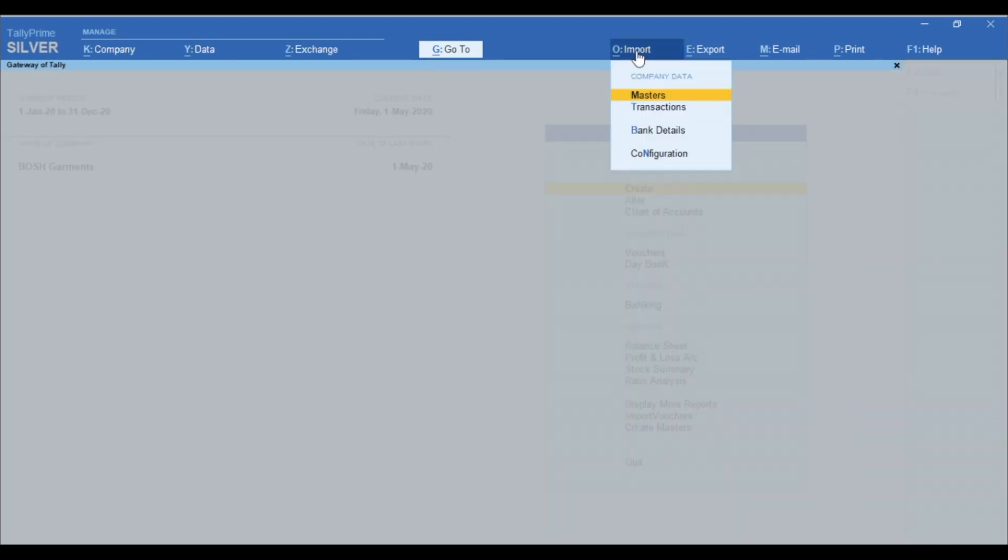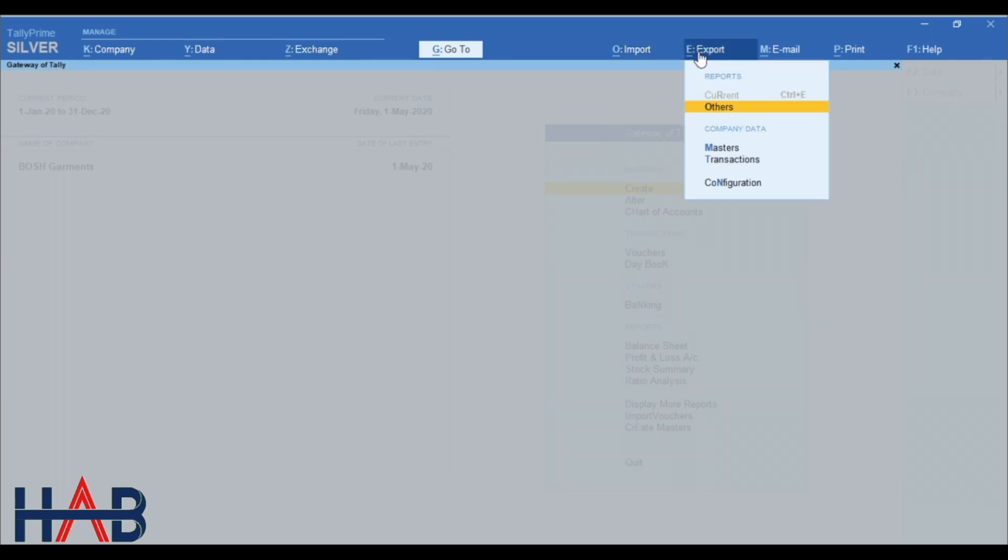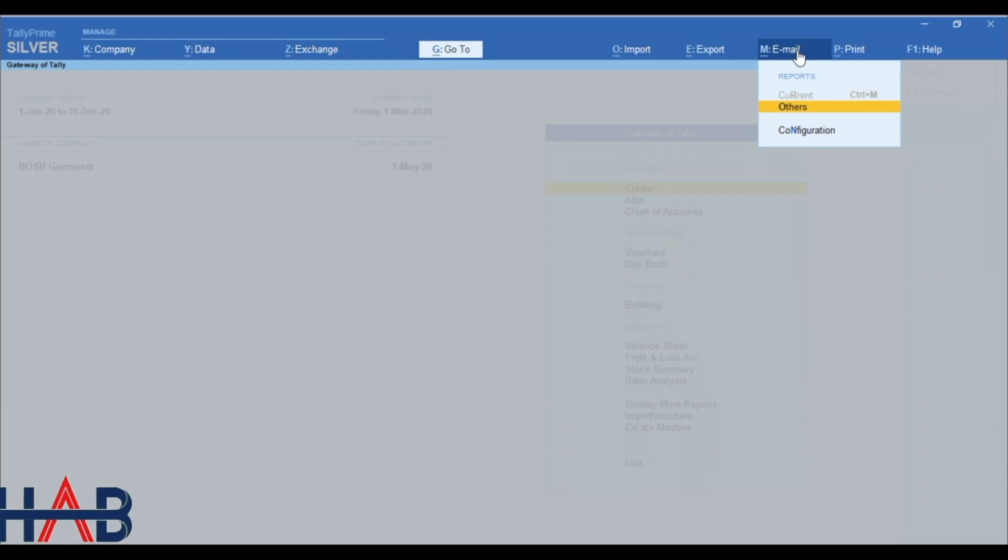Next fields, import, export, email, and print are similar to the previous version of Tally. Now it's more easy to use by simply clicking on it.